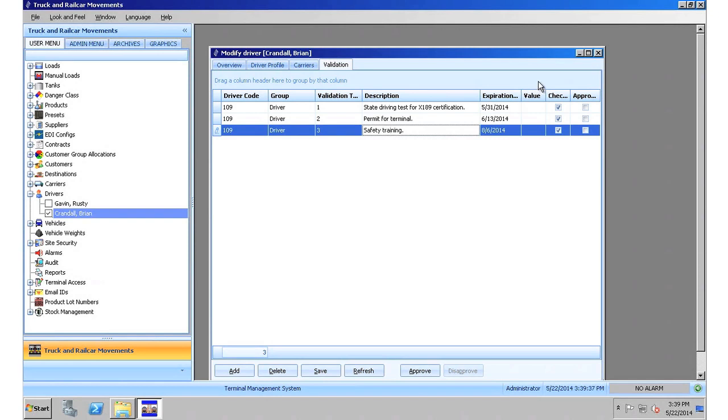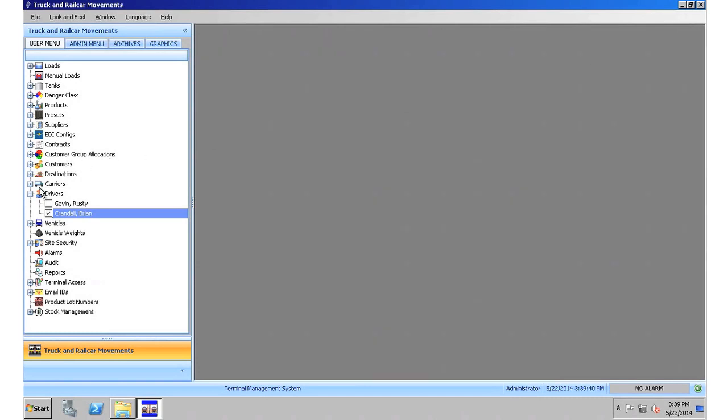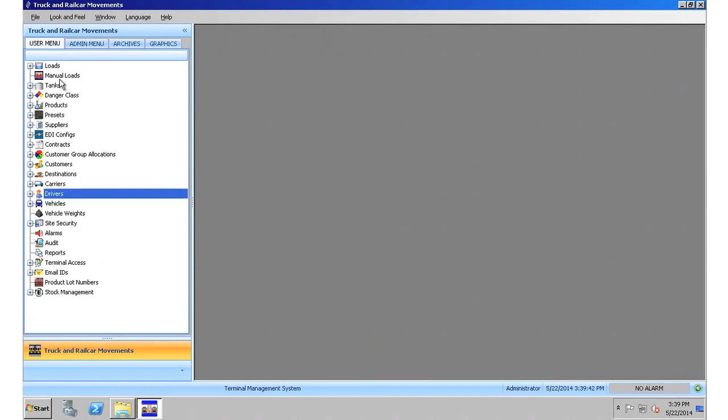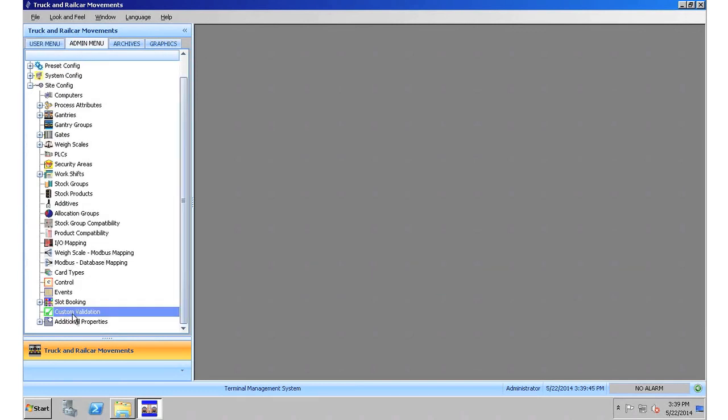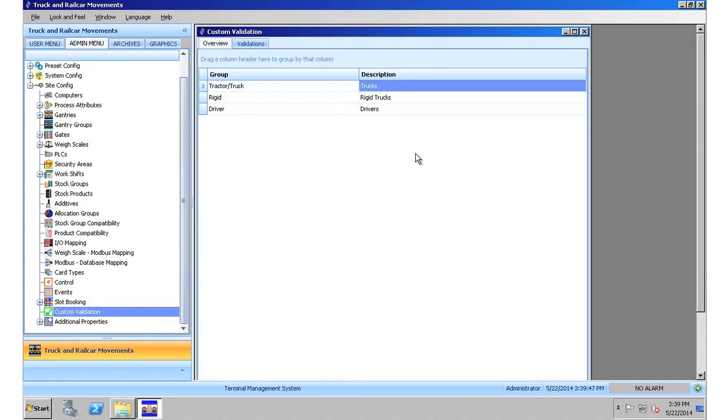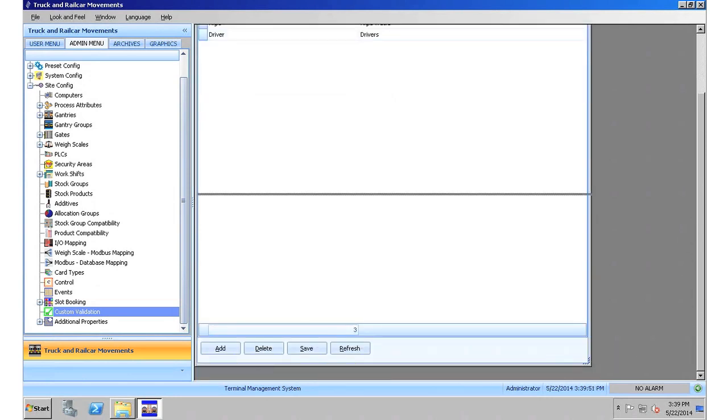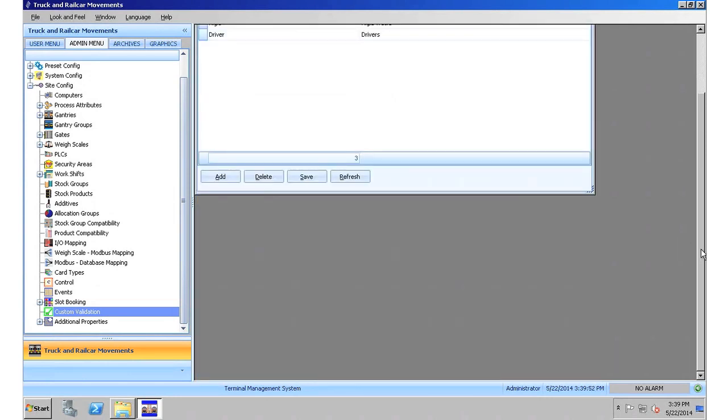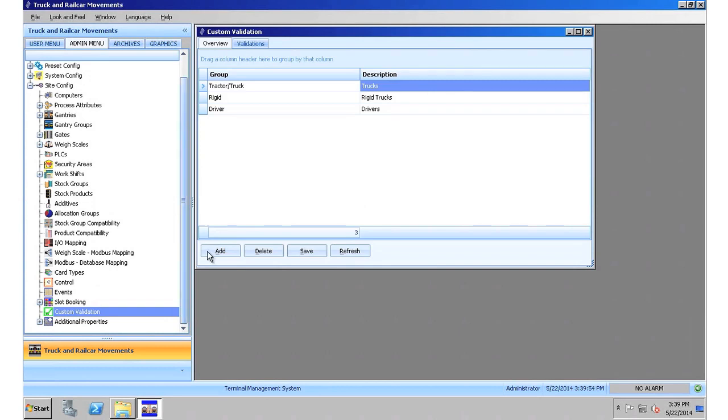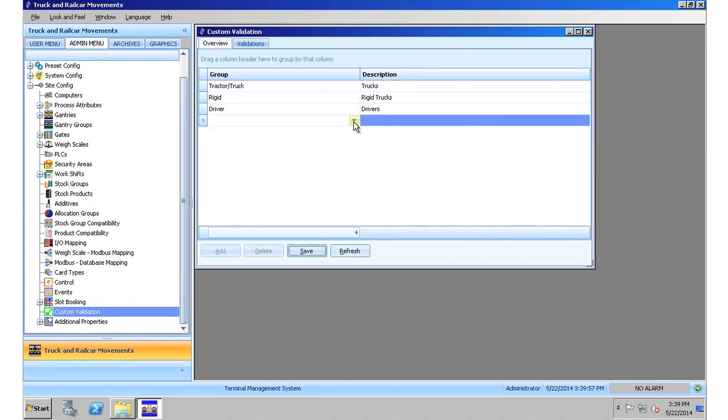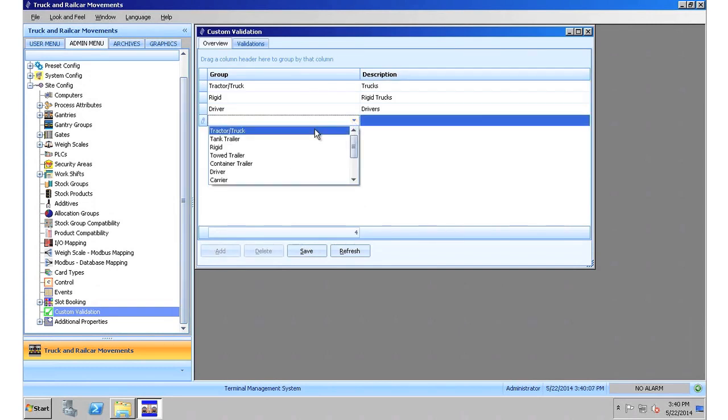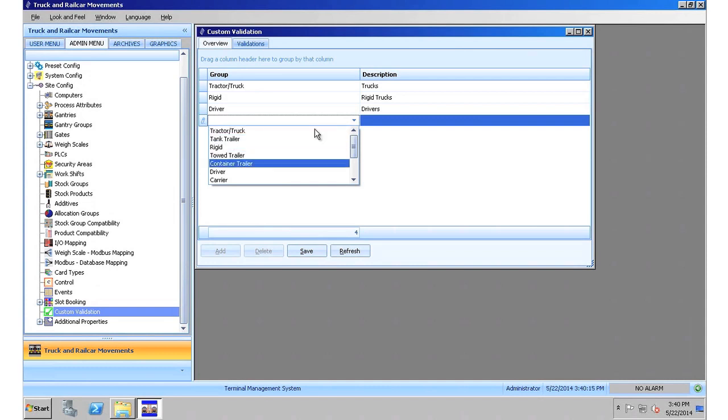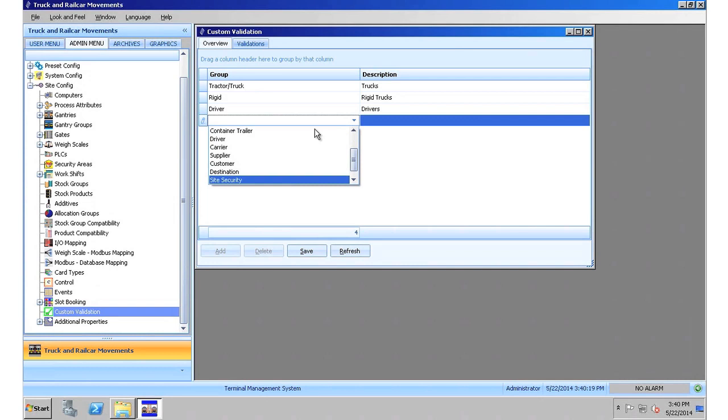Validations can apply to other assets as well. To show you them, let me go to the admin menu, click on the custom validations node, and let me resize the screen so it's easier to see. I simply add a new validation group. The drop-down menu will show all the assets at the terminal that can have validations assigned to them. There are trucks, trailers, drivers, carriers, suppliers, customers, destinations, site security cards, and loads.